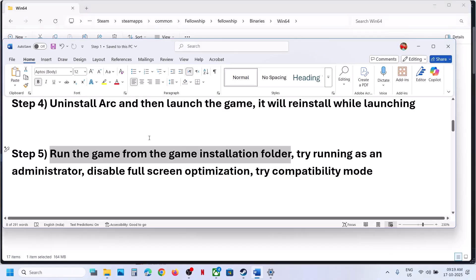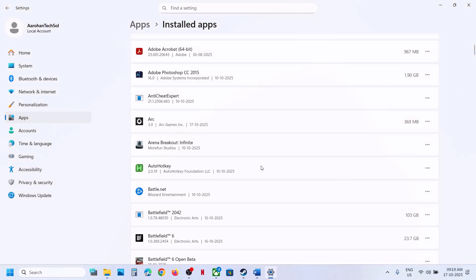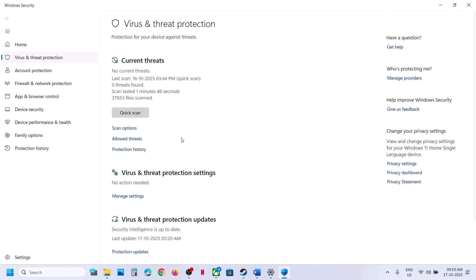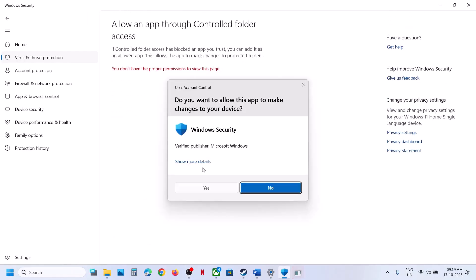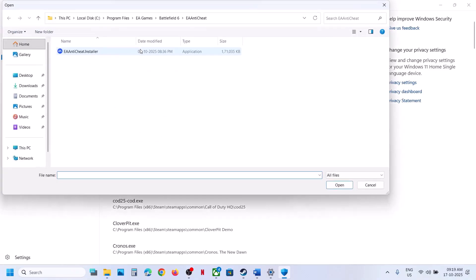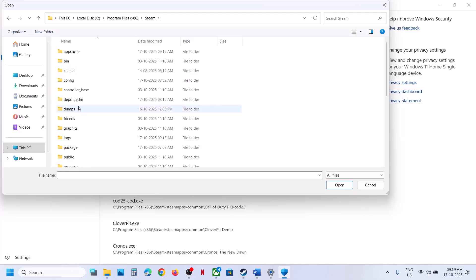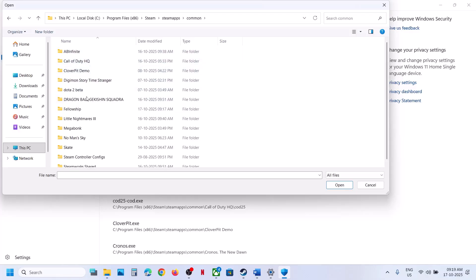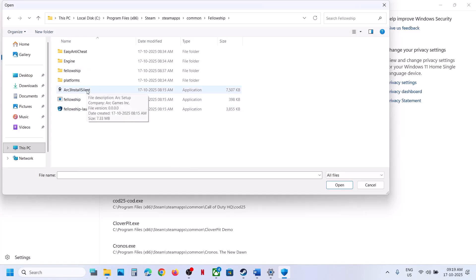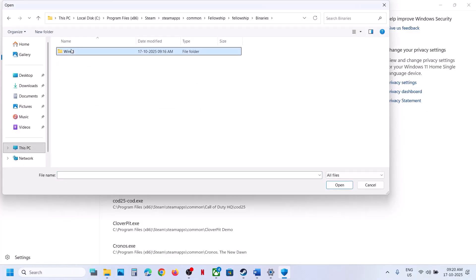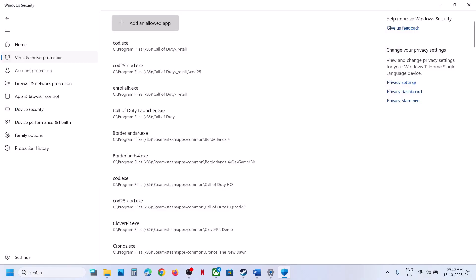The next step is to allow the game EXE file in your antivirus program. If you're using Windows Security, open Windows Settings, go to Privacy and Security, click on Windows Security, then Virus and Threat Protection. Scroll down to the bottom and click on Manage Ransomware Protection. Click on Allow an App through Controlled Folder Access, click Yes to allow. Click Add a Desktop App, browse, and go to the game installation folder — open C drive, Program Files (x86), the Steam folder, SteamApps, Common, the game folder. Select all the EXE files, including the ARC installer, the Fellowship launcher, and the Fellowship EXE in Binaries\Win64.